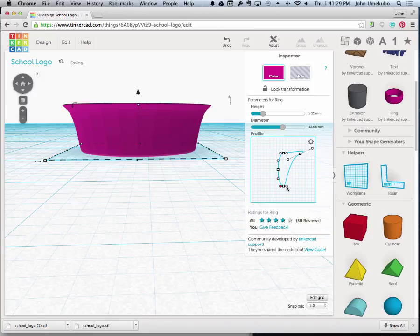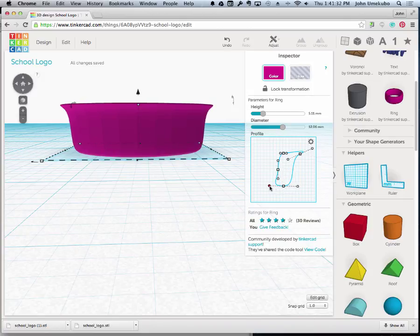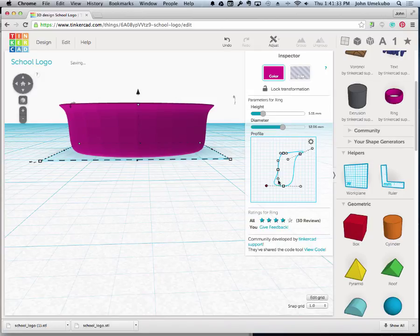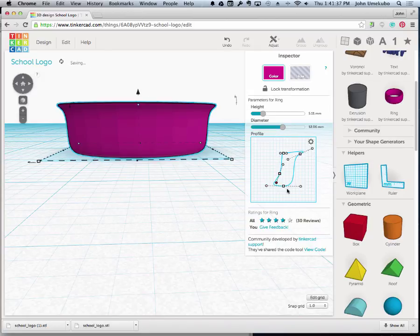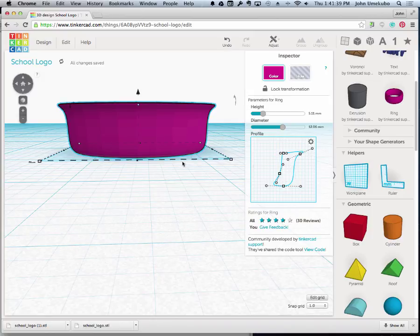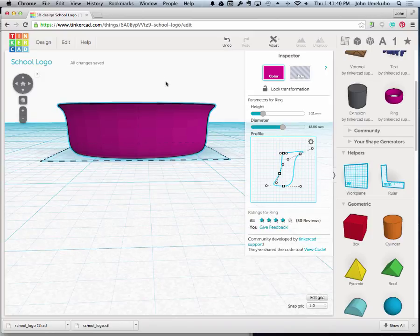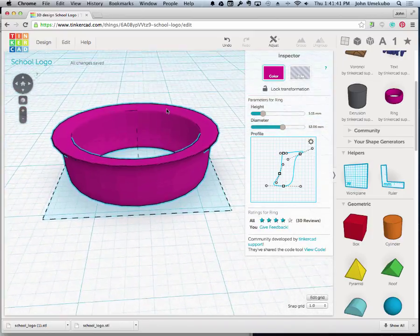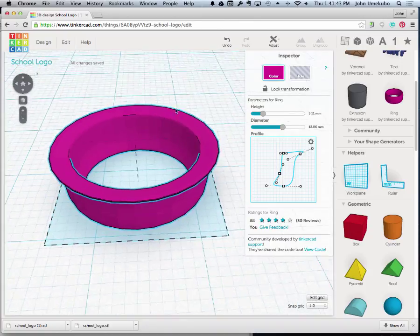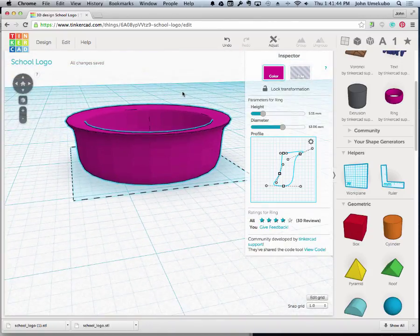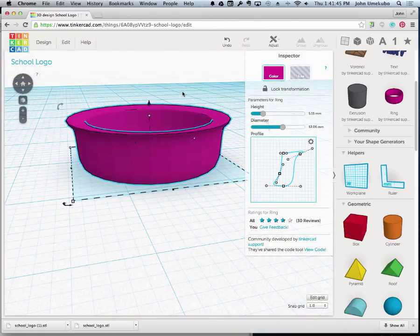And then maybe I want to move this one here, like that, and maybe something like that. So just with changing this shape here, I've created an entirely different looking shape here, almost like a bowl or something.